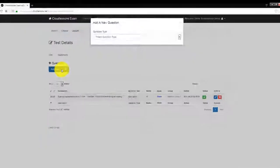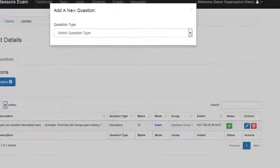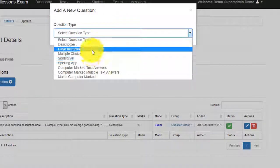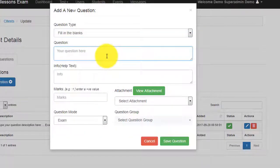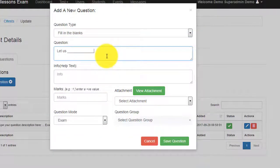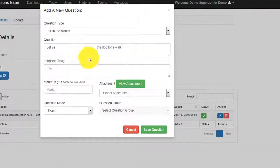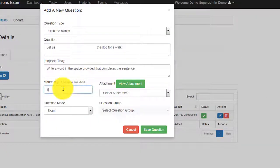Let's add another question called Fill in the Blanks. Again, add info that describes what we need to do to answer the question. The other steps are the same as previous.